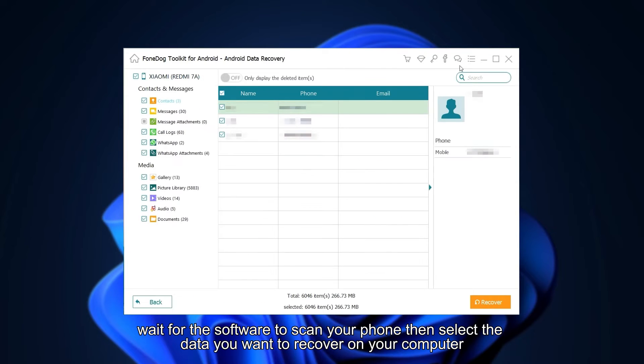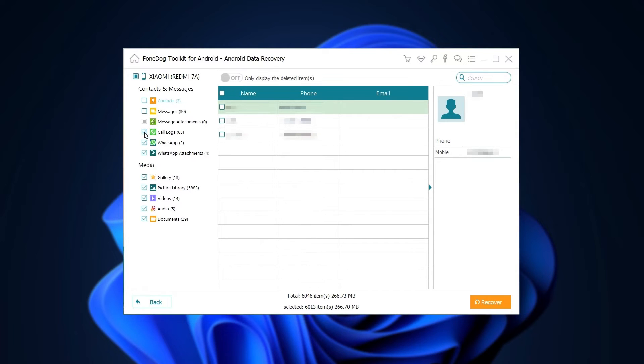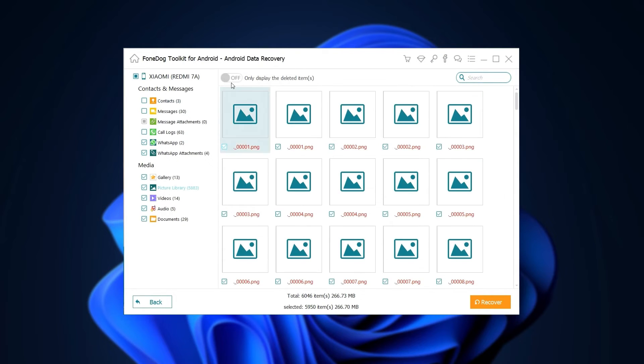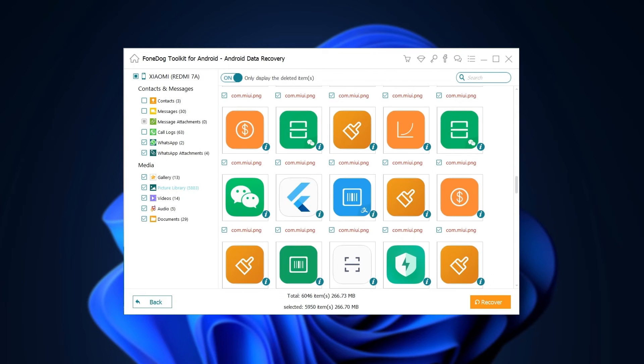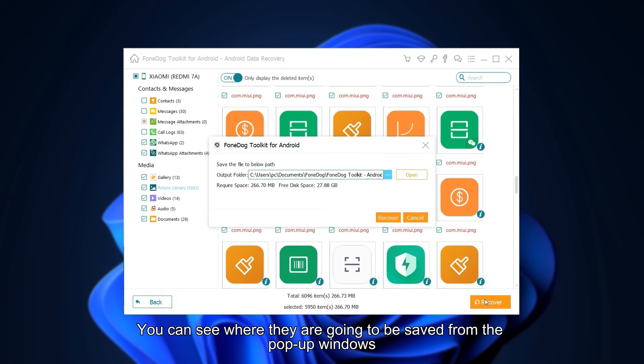Wait for the software to scan your phone, then select the data you want to recover on your computer.